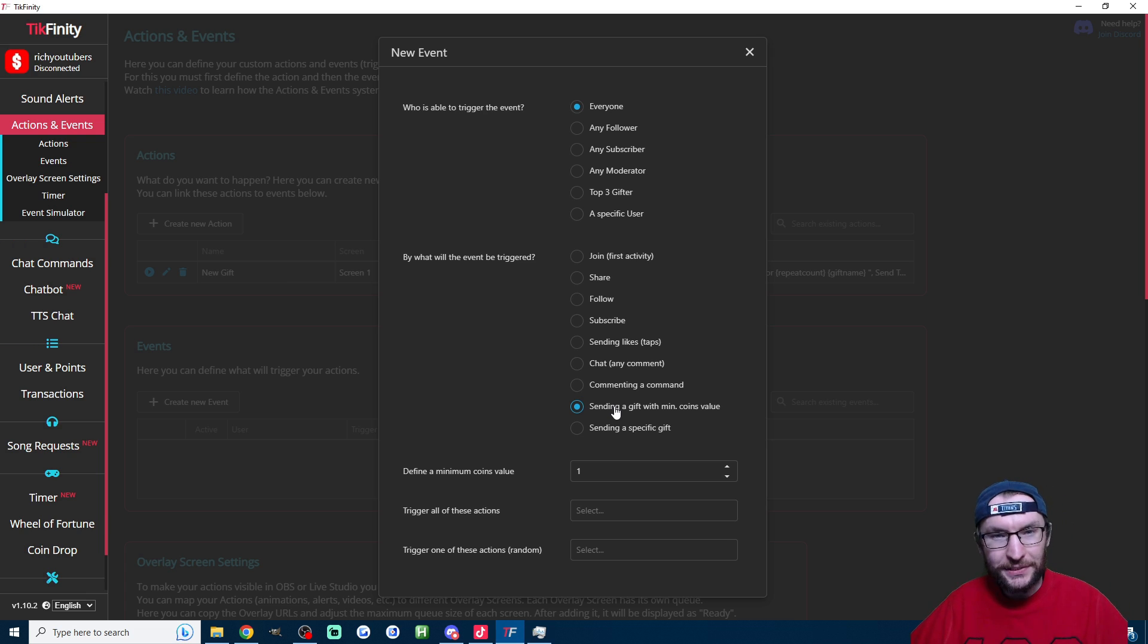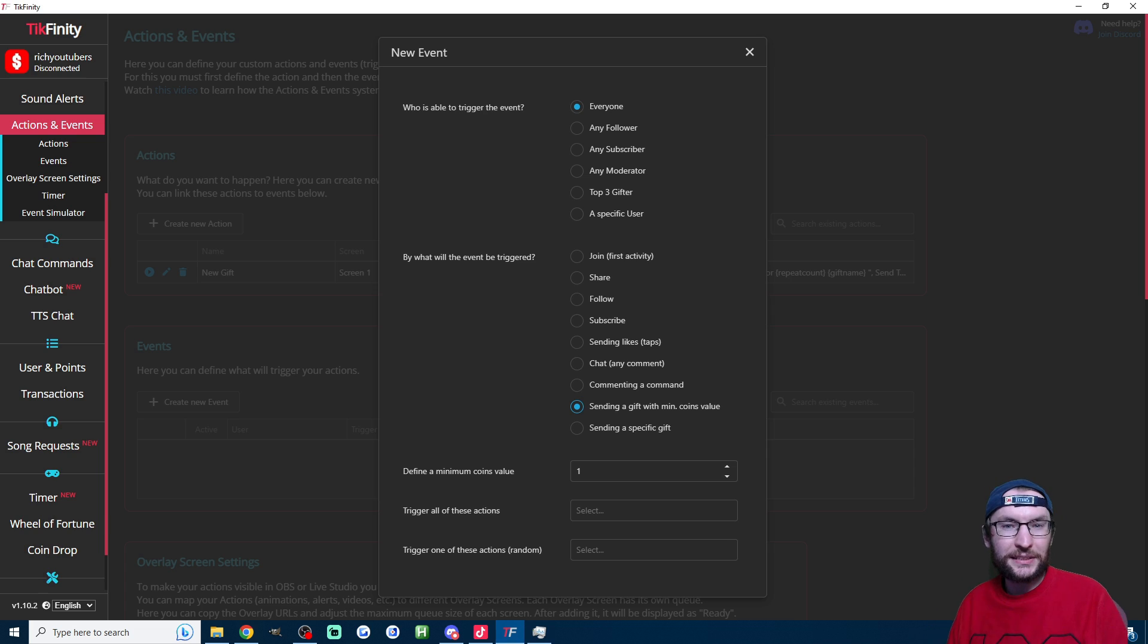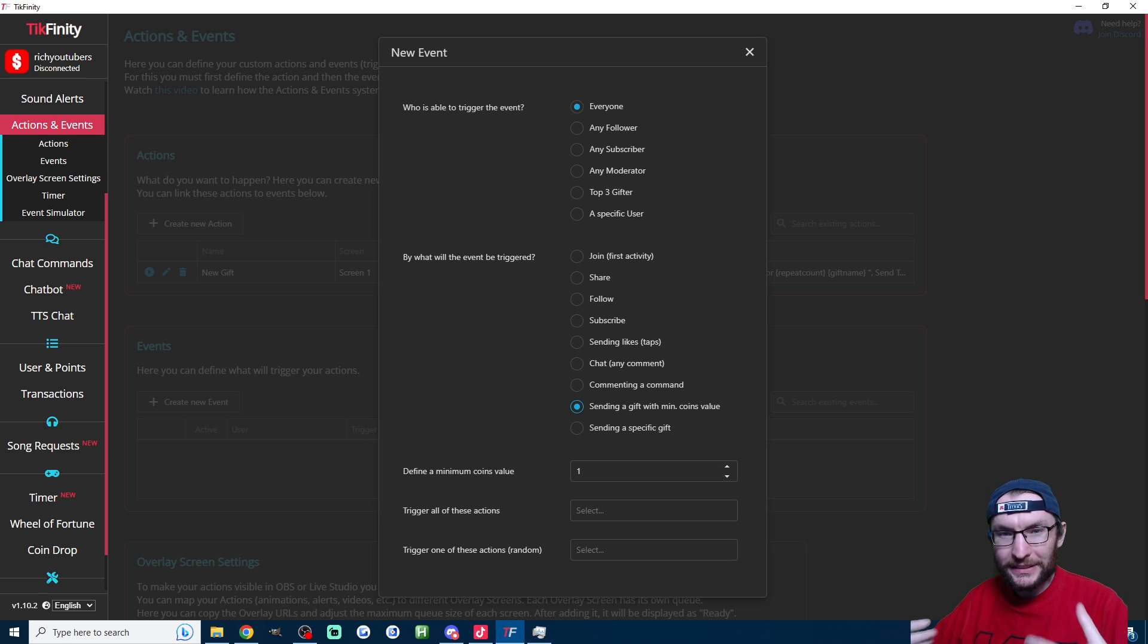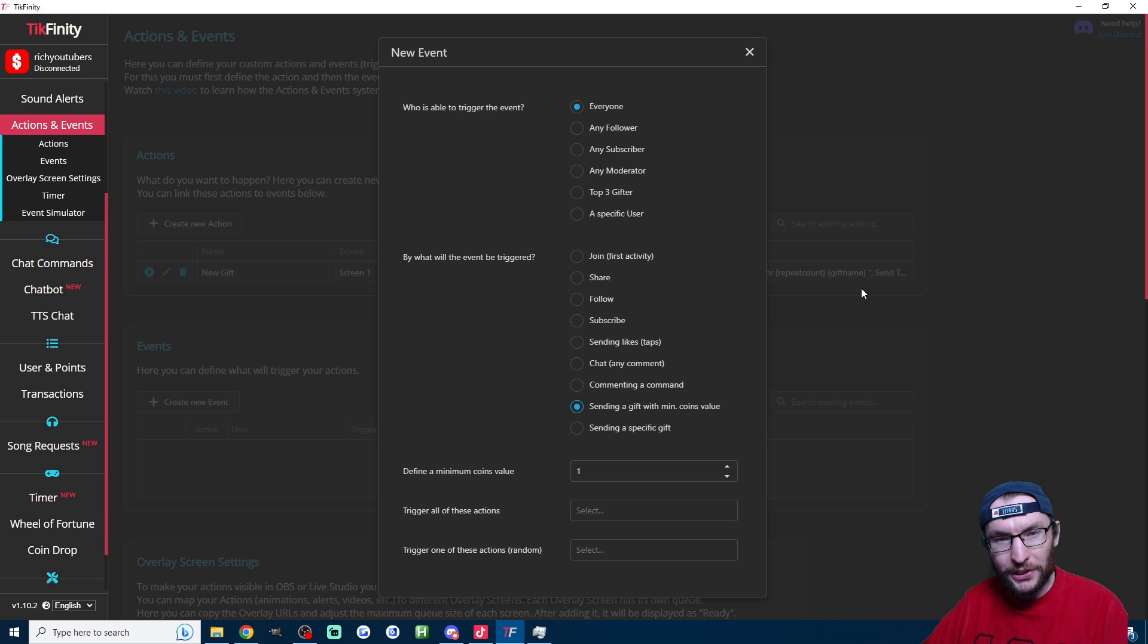If you send too many messages, typically you find you can't type for five or ten minutes. The Tickfinity developer recommends sending a message every 30 seconds or so, so I'm going to set it so that it only types in chat when you receive a gift that is worth over five dollars to you.